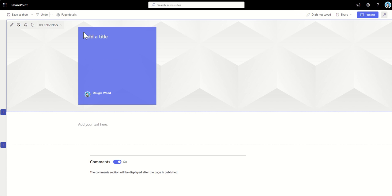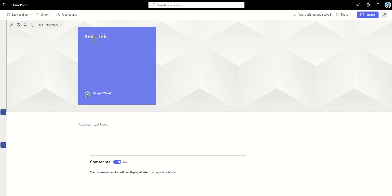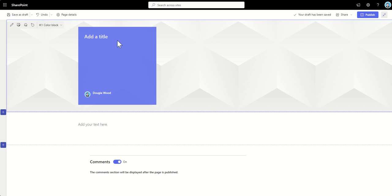So I'm just going to say that maybe this is going to be a kind of almost like an FAQ page. So I'm going to call this, say, how to complete an XYZ form for a request or something like that.